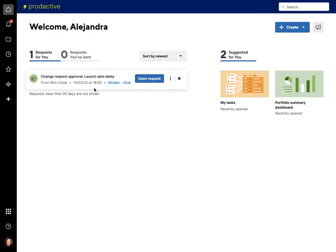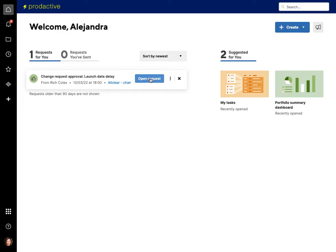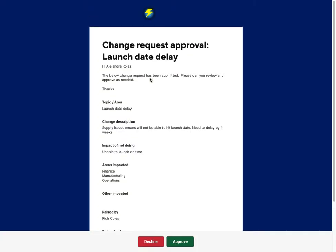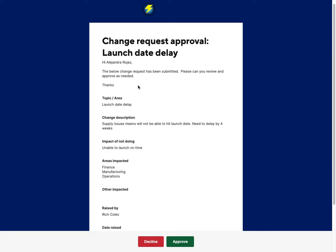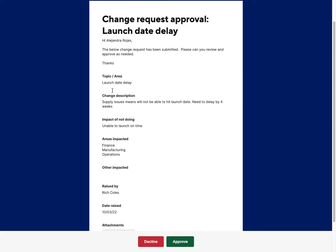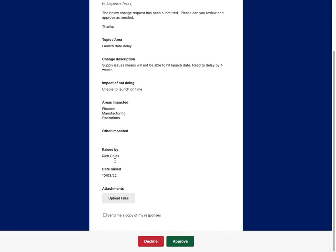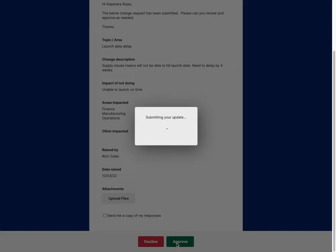If we just go across to Alejandra's profile, here's one which I set up just earlier, shortly before starting this demo. You can see one of the earlier ones—a change request for launch date delay. If I click on the link here, 'open request,' Alejandra's got the information. The change has been requested, please review and approve as needed. What's the area, change description, impact—and therefore the opportunity to approve or decline accordingly.